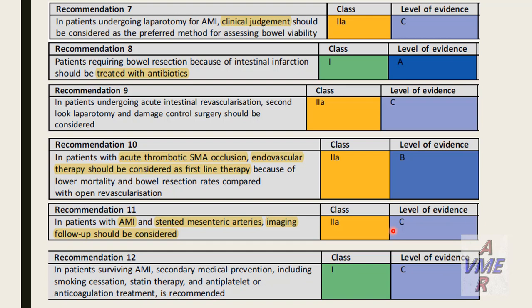Thank you very much for your attention. This was the first lecture on mesenteric ischemia, and the second one will cover chronic mesenteric ischemia. Thank you.